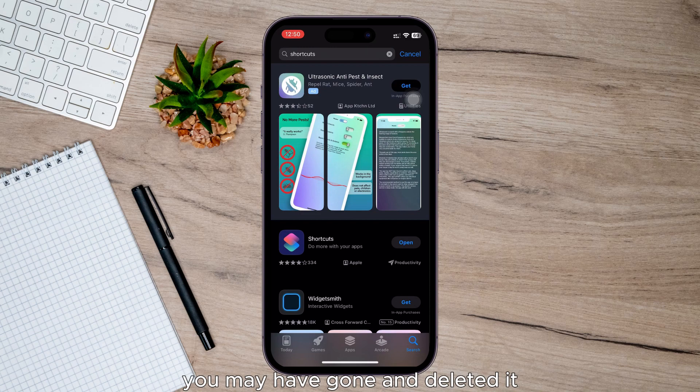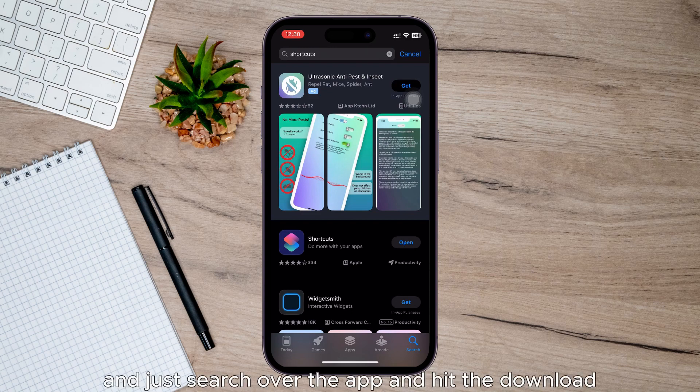You may have deleted it, and if you have, just go and open up the App Store and search for the app and hit download.